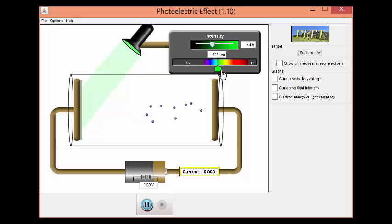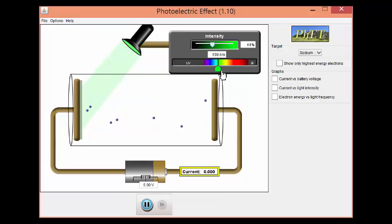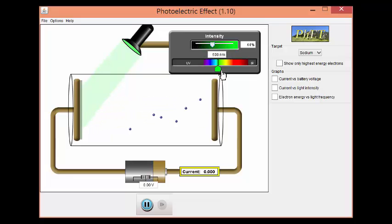Now, when I say what frequency does that relate to, I don't necessarily mean numbers, although we could calculate that using our equations to switch between wavelength and frequency. What I was actually looking for is to identify that as the threshold frequency — the lowest frequency that will eject electrons. So what do we call this frequency? We call it the threshold frequency.